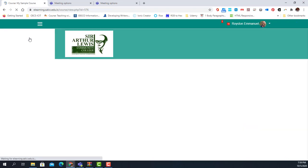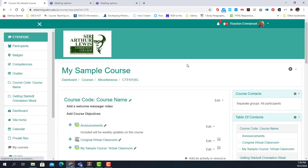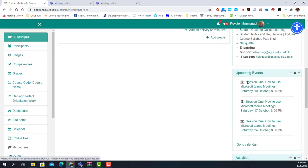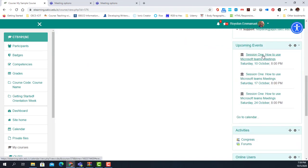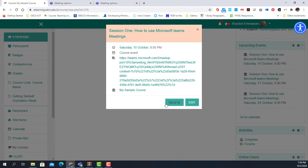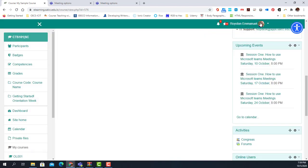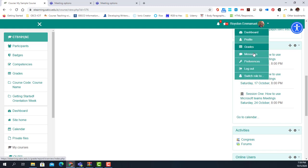Let's see what our students will see. Notice that students are seeing in the 'Upcoming Events' section all the sessions. All they need to do is click the session they want to join.